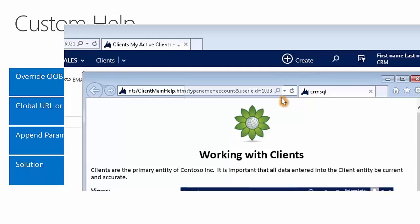When combining parameters with a global custom help URL, it simplifies deployment of the help content in Microsoft Dynamics CRM. For instance, with the ability to pass the entity name, a developer can avoid having to update each entity to a specific help URL, as they can take the parameter and show the proper help content for that entity.